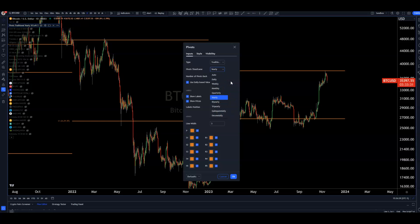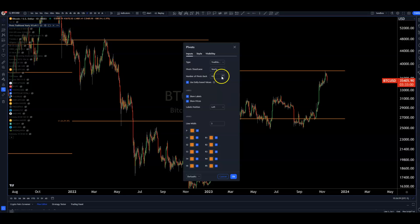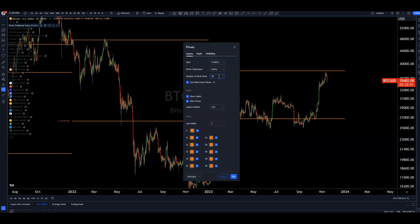Important to note: if you are on a higher time frame and you're looking at an alt that doesn't have enough data to populate a full yearly pivot, it'll just give you whatever data is available. Always keep that in mind for charts with minimal data. You can also look at the number of pivots back beyond the current time frame — previous years, quarters, or months — and I usually make these a little bit wider on the chart so they're easier to see.